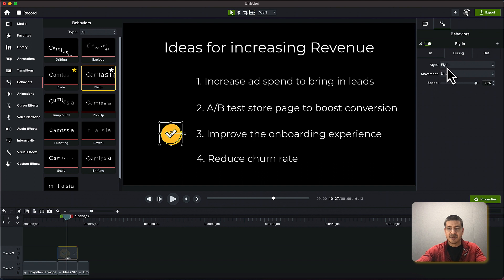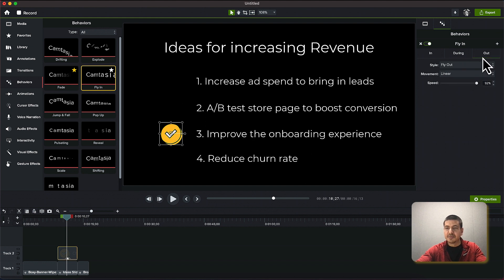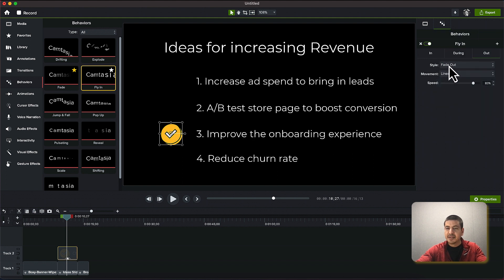During is what happens in the middle and I don't want anything happening so this is perfect. And out is what happens at the end of the clip so I can have it fly out. In this case I'm just going to have it fade out.